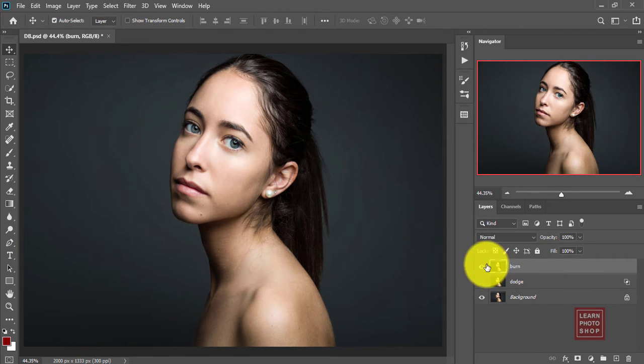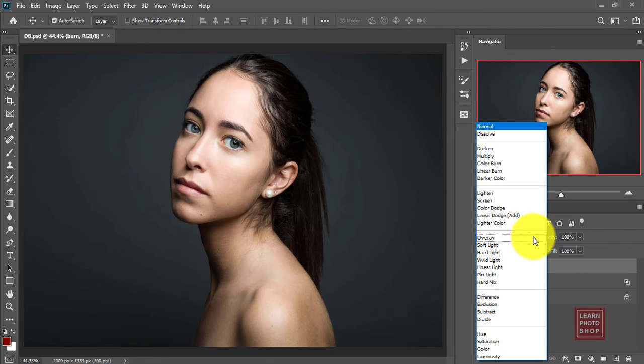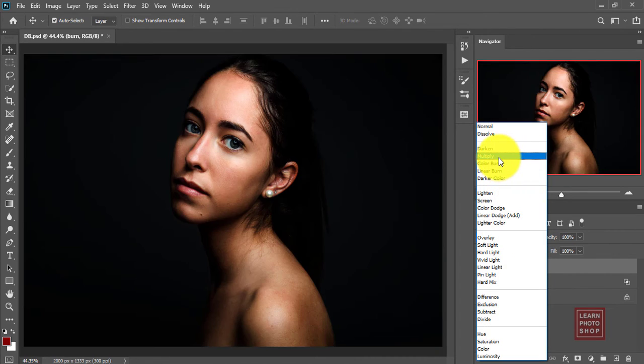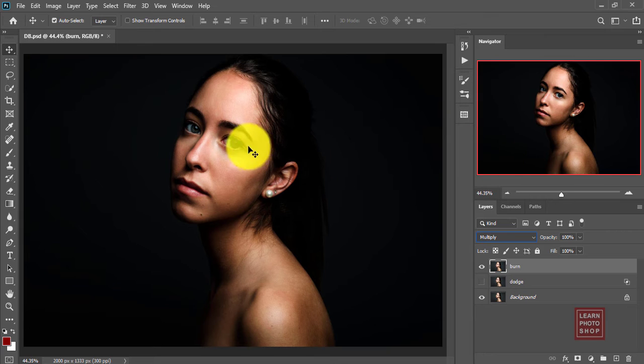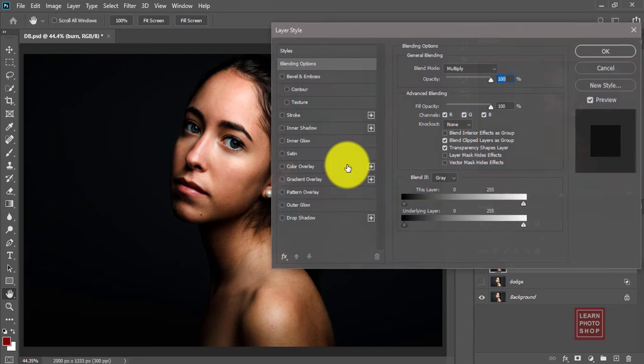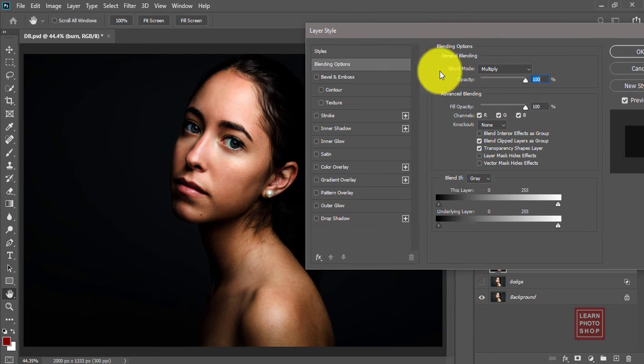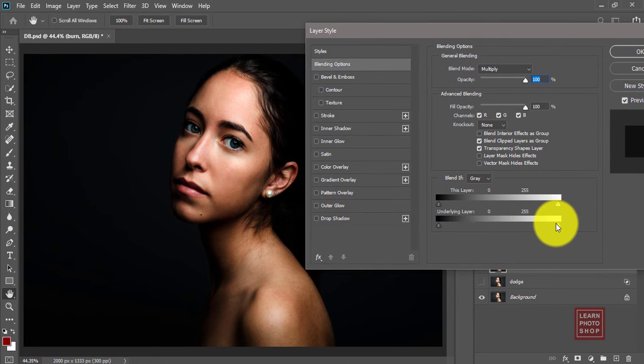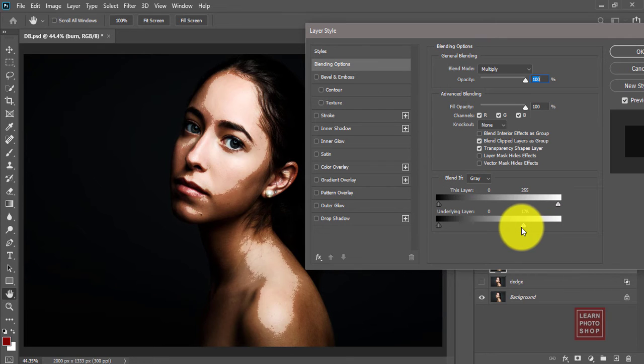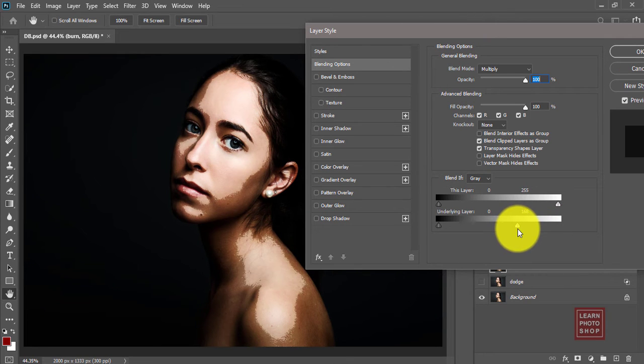Now for burn, hide the dodge layer and activate the burn layer. Make the mode multiply. Multiply darkens the overall image. Same concept: you double click. Now the underlying layer, the right side, you pull it to the front to highlight the dark areas.